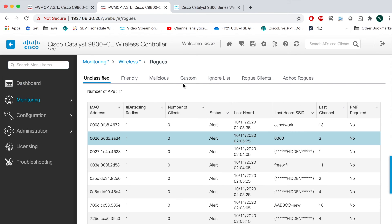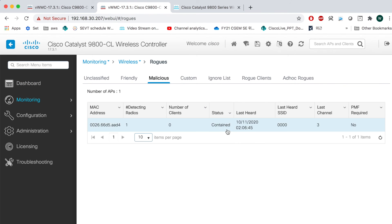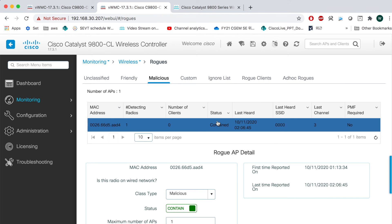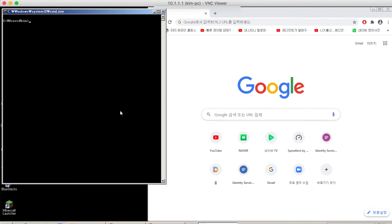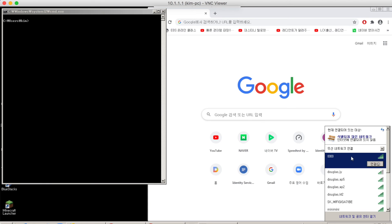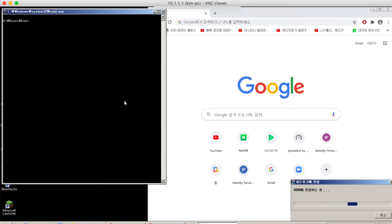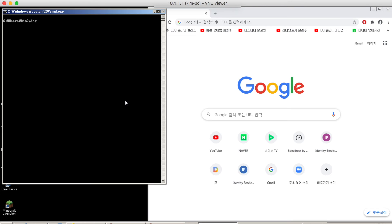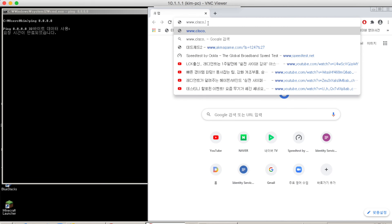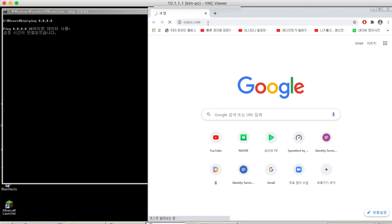Let's check. Okay — it's marked as Malicious and contained. Let's go to the client side. It's an iOS client on Windows 7. Let's join this rogue AP and try to ping. It's not working — even web pages can't be opened. So WIPS is working very well.